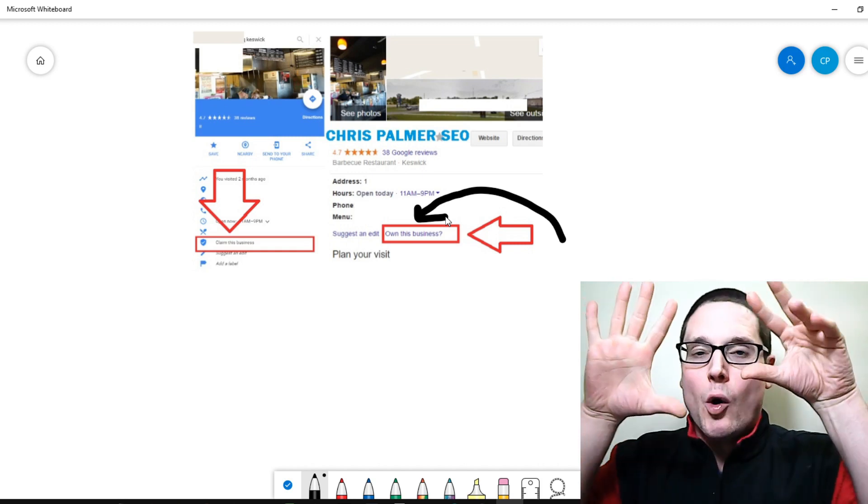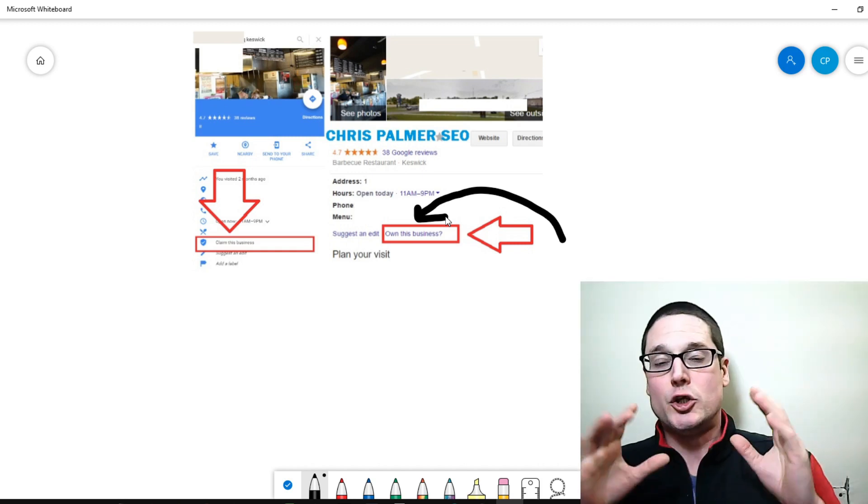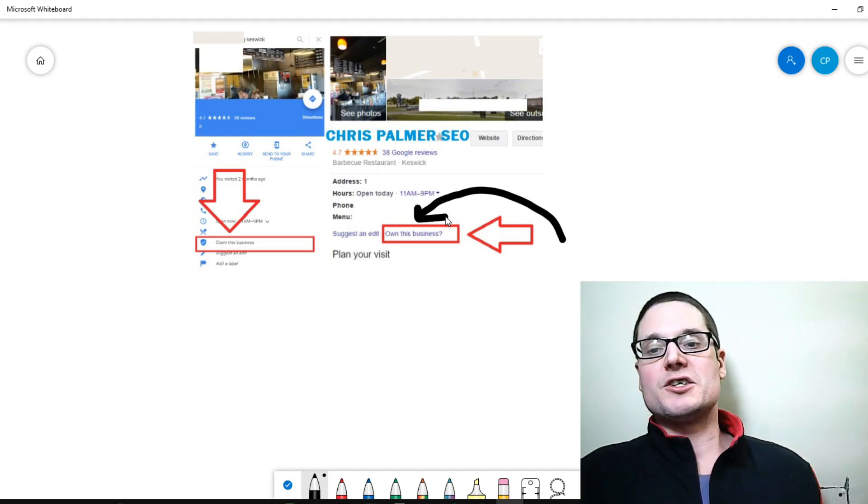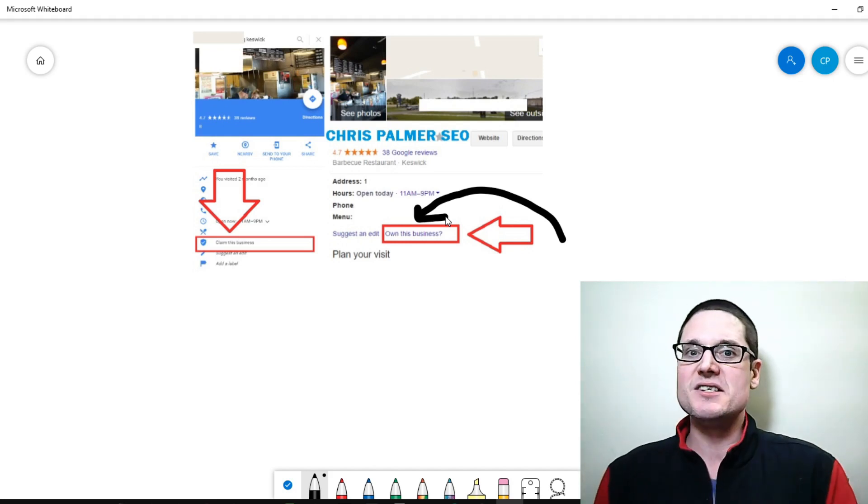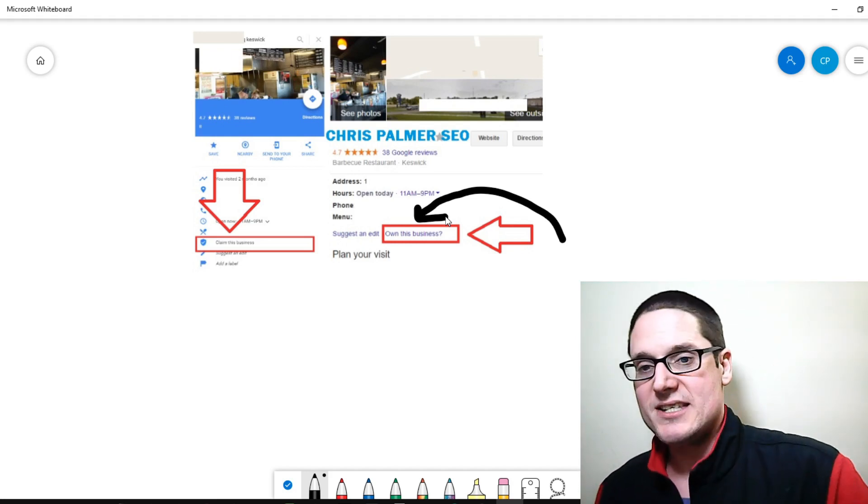However, there are other places that you can feel free to go ahead and start claiming businesses with a little bit of creativity.